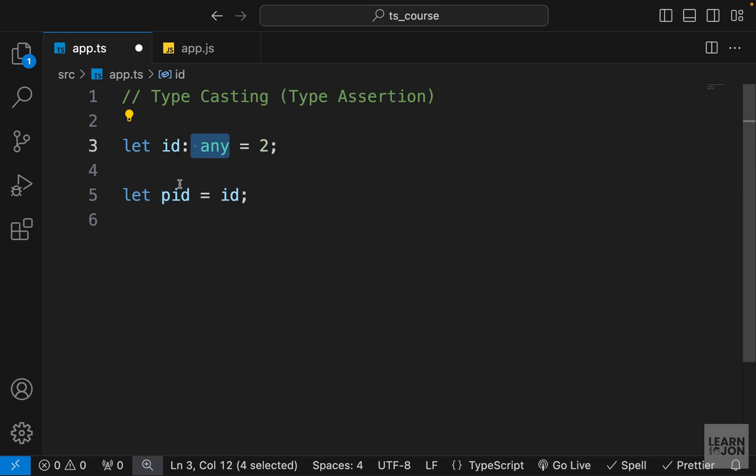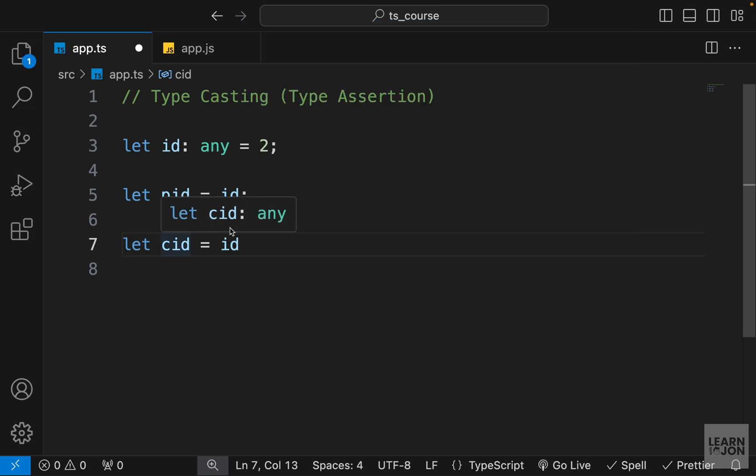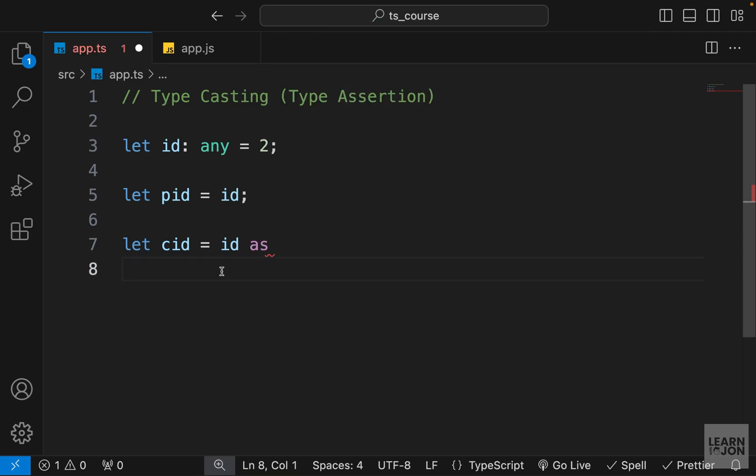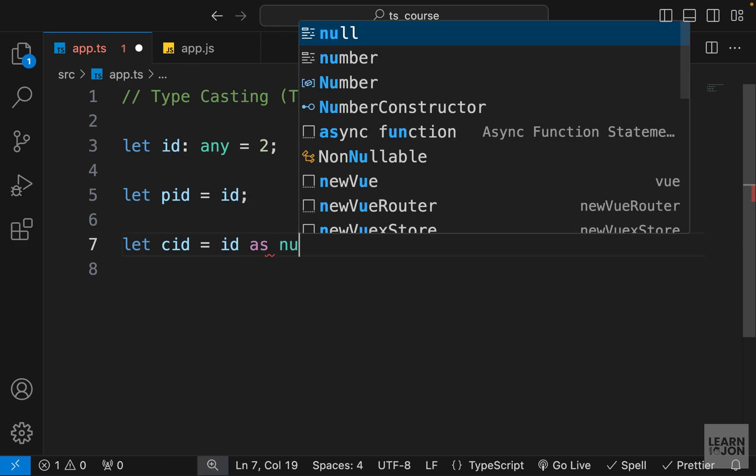Now let's say I have another id—for example, customer id or employee id—and we want to set this to id, but we don't want to treat this as any type. We want to treat this as a number. And there are two ways in TypeScript to cast a type. The first way is to use the 'as' keyword.